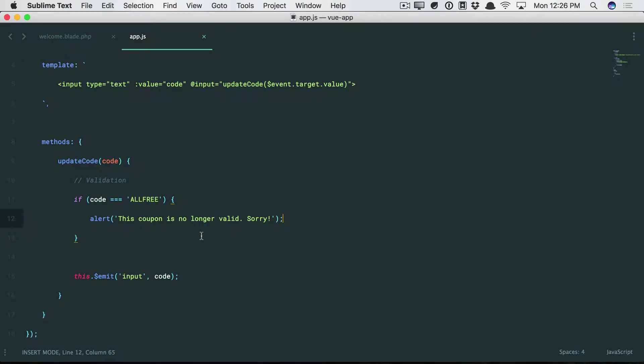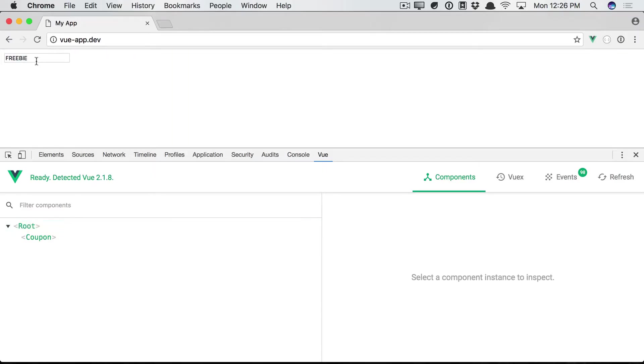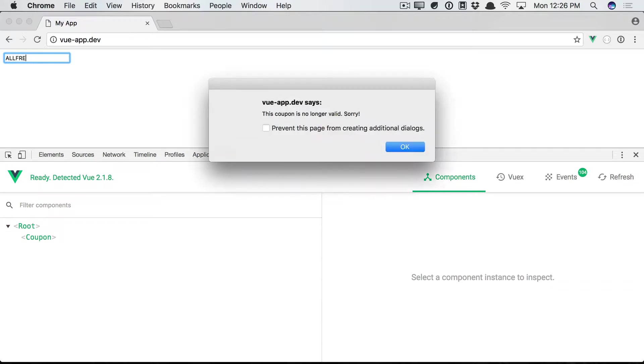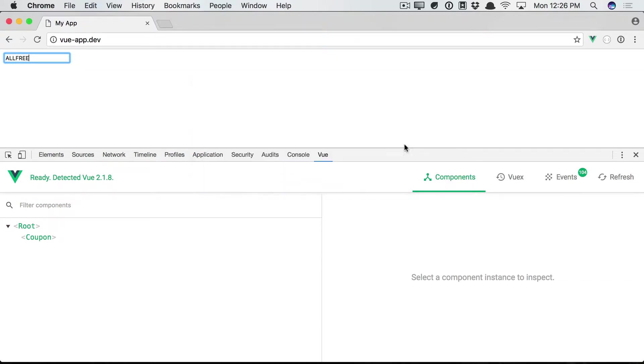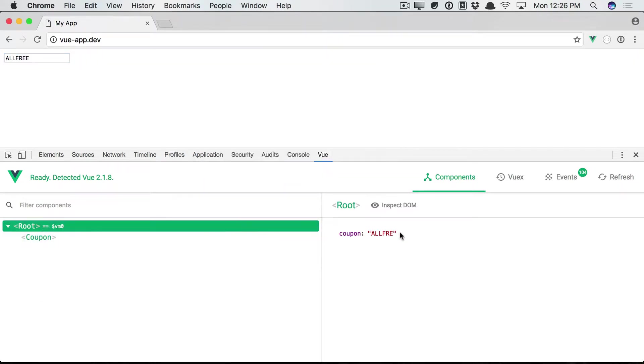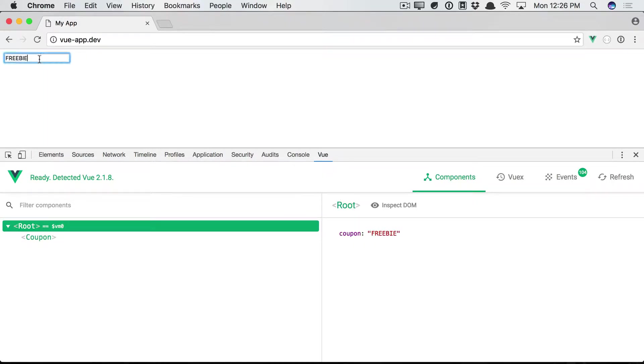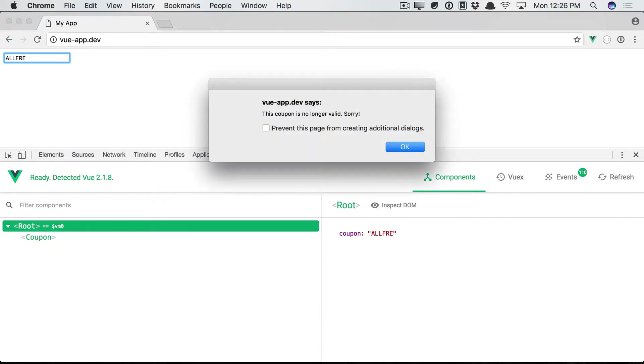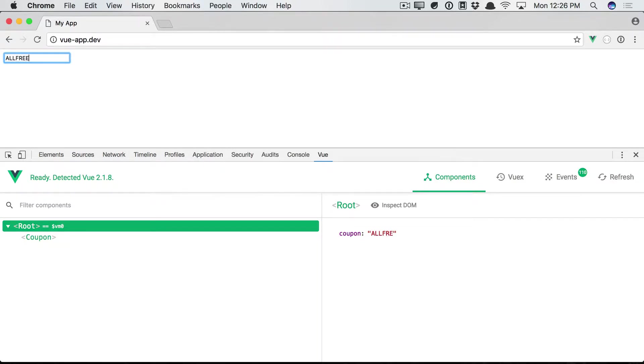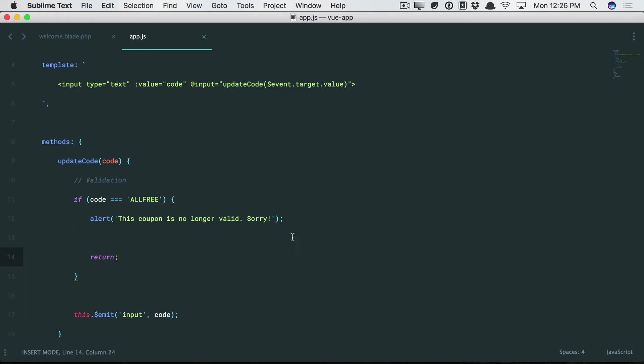Now, what we could do is just return early. But I still don't think that's what we would want. We give it a refresh. All-free. We get the alert message. But notice that we still synced it for every other keypress up until that point. Right? Does that make sense? So this is not all-free. This isn't. This isn't. This isn't. But this is. So now the coupon code that we sync is not what we want.